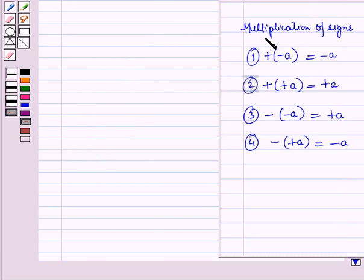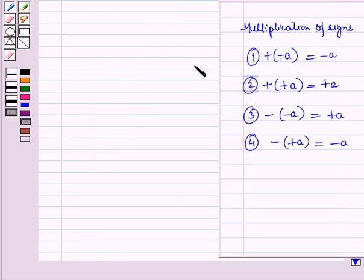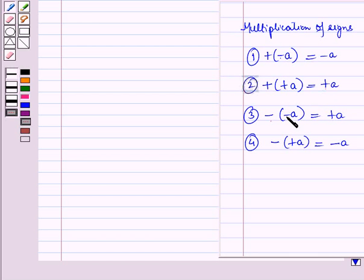You should also know the following multiplications of signs: plus into minus is minus, plus into plus is plus, minus into minus is plus, and minus into plus is again minus.